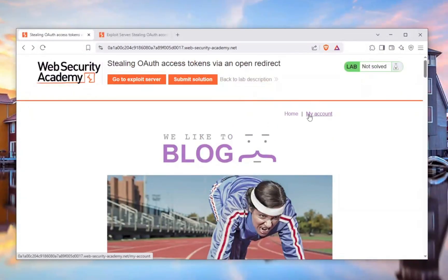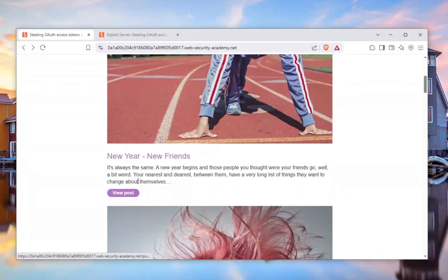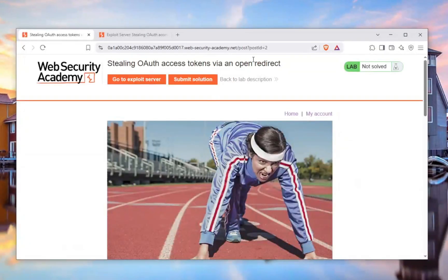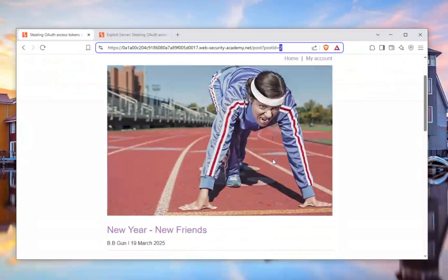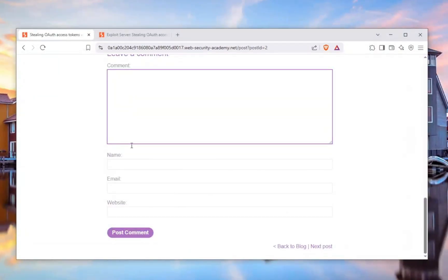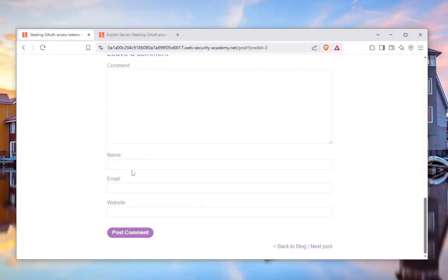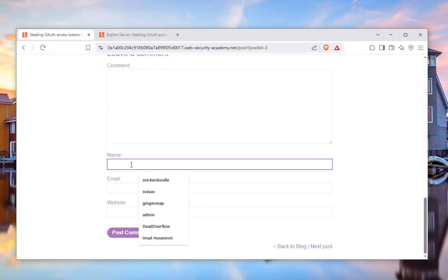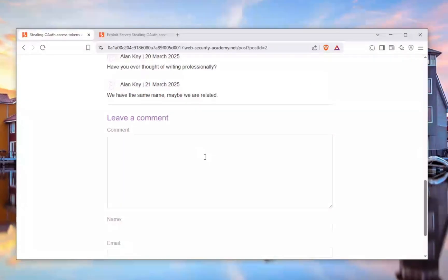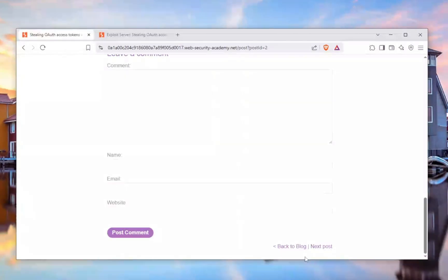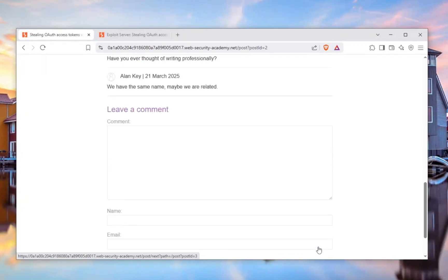Once I land on this website, I can see there's an accounts section, a home page, and we can view different posts. There might be an insecure direct object reference, or maybe an XSS. There's also functionality like posting a comment, so maybe there's stored XSS. We can also go to the next post, which looks interesting.